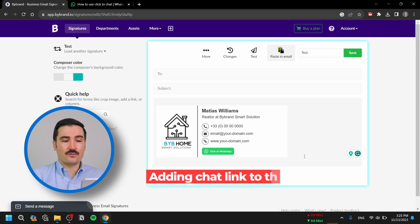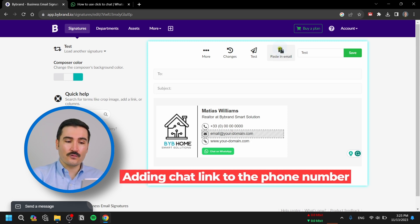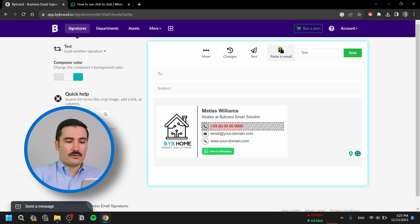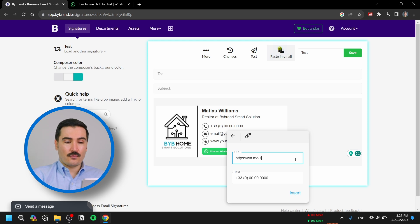Another way of adding the text feature to your email signature would be adding the link to your phone number. So you can select your phone number, go to Insert Link, and paste the same URL as mentioned before.